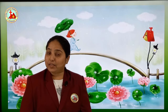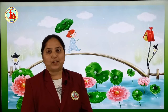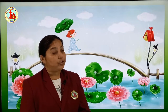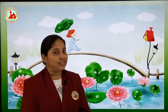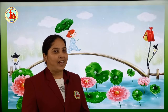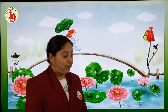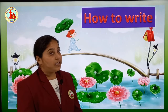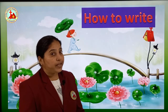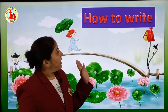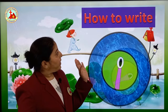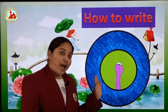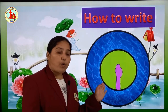Hello my tiny tots, welcome back to your learning class. Today I am here with your subject English, and in English what we will do today? We will write letter i, small i.